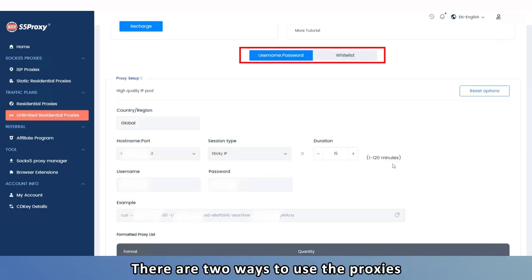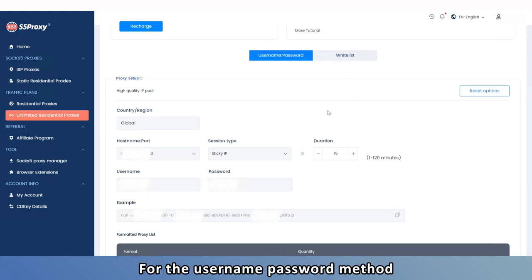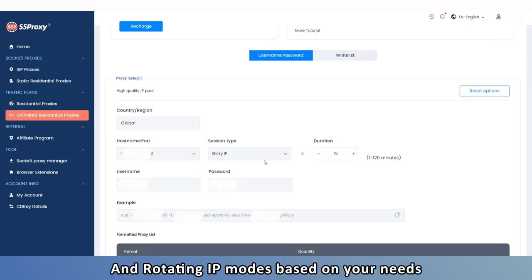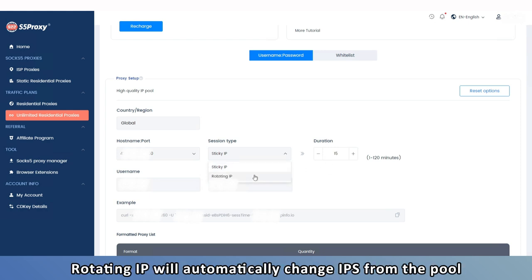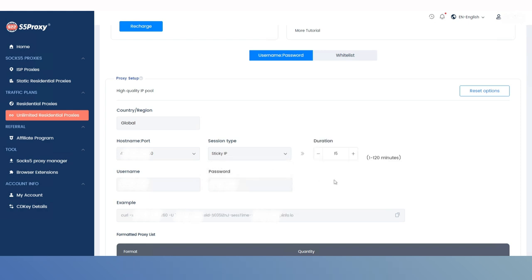There are two ways to use the proxies: Username Password and Whitelist. For the Username Password method, you need to choose between Sticky IP and Rotating IP modes based on your needs. Rotating IP will automatically change IPs from the pool, while Sticky IP will keep the IP fixed for the set period.